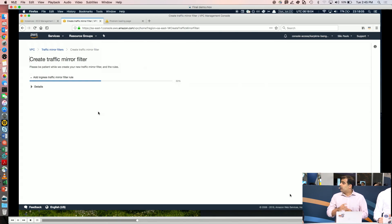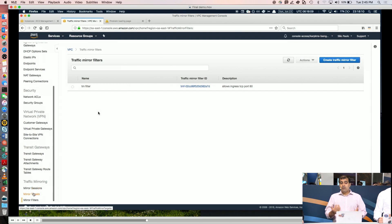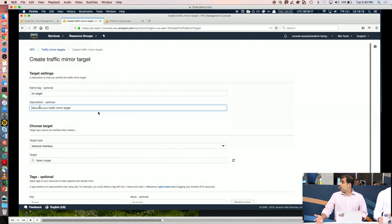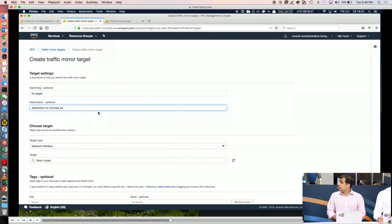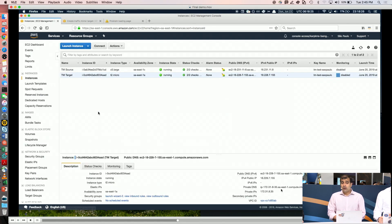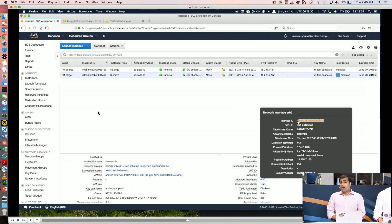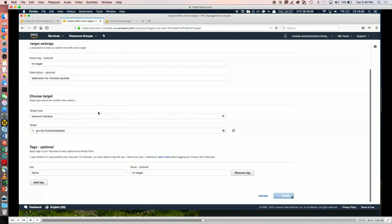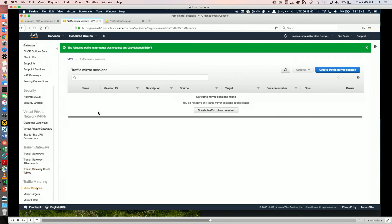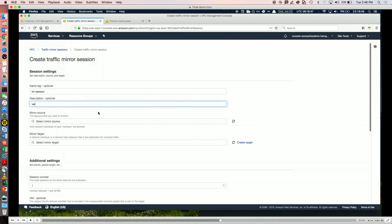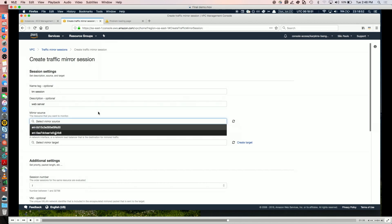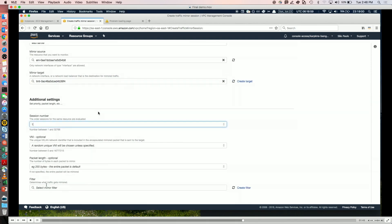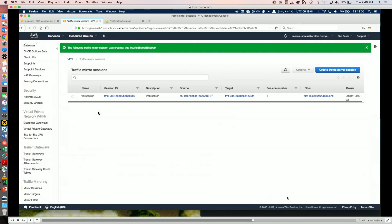The second step is creating a target. You can create a target on an EC2 instance — you can run an AMI from Marketplace from any of the partners, or you can have an open source tool running on those EC2 instances. Here I'm creating a traffic mirroring target by specifying the network interface ID of the target. The last step is binding the source and target using a session — I create a session, give it a description, specify the source to mirror traffic from, specify the target, and configure optional attributes like packet truncation. At this point, a traffic mirror session is created.